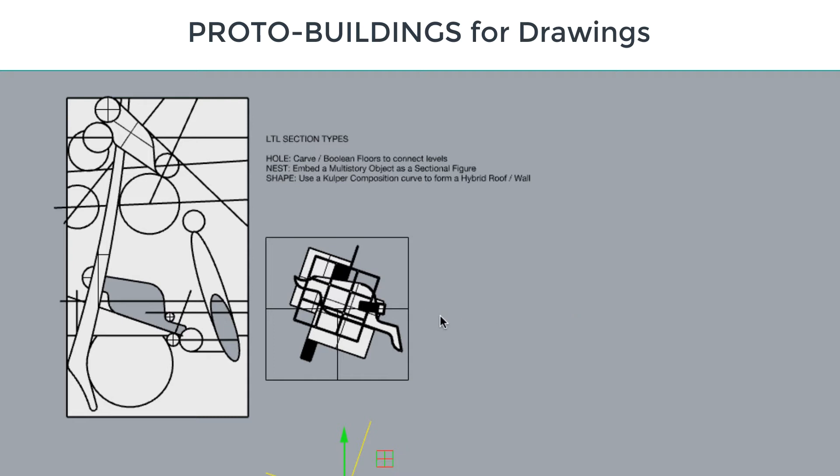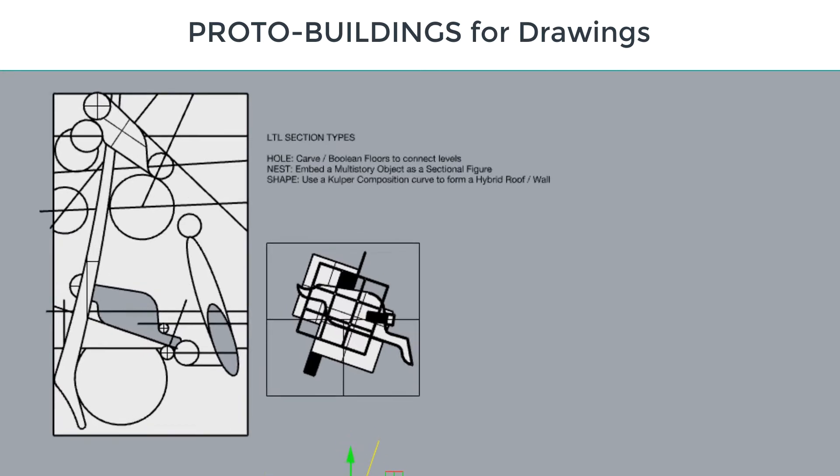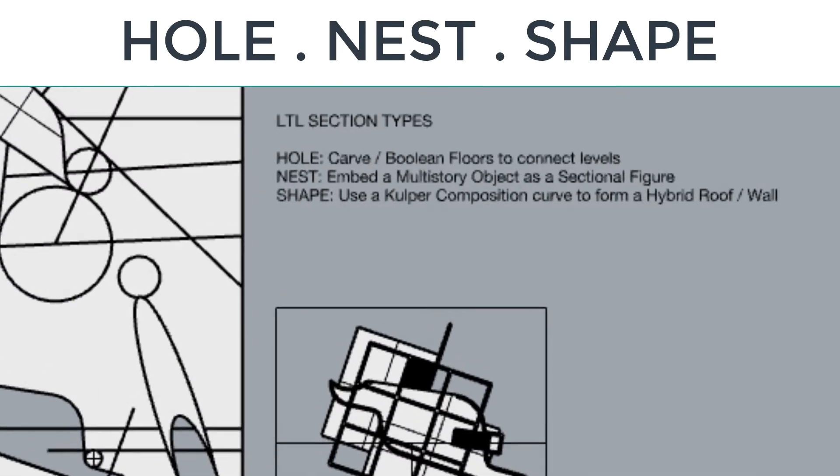So to wrap these little proto buildings up before we start to make our drawing sets, I want to go ahead and undertake some sectional operations using Louis Tsuramaki and Louis's sectional typologies. We're going to embed a hole and a nest, and then we're going to use the shape idea to construct a roof.